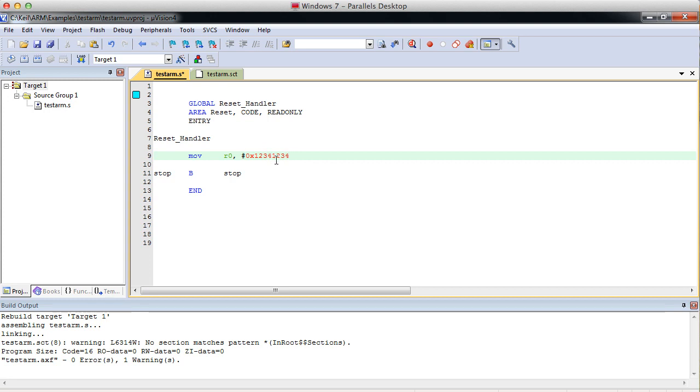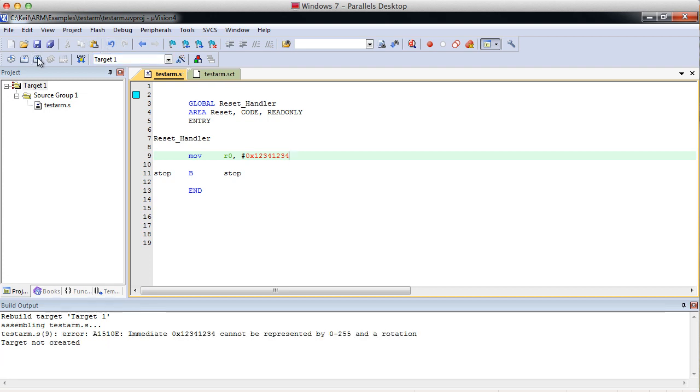A hexadecimal 0x12341234, which is just a really random number. We'll compile it and see what happens. And we get an error. That number is just too big for this move command.